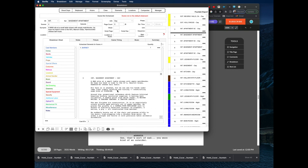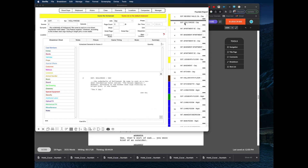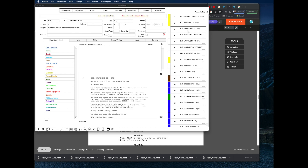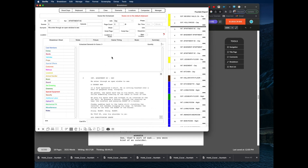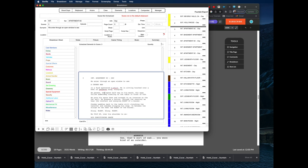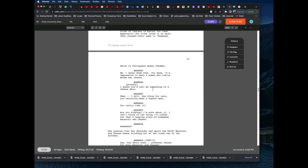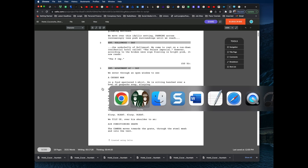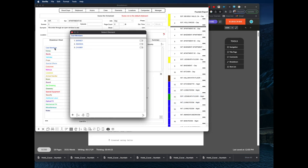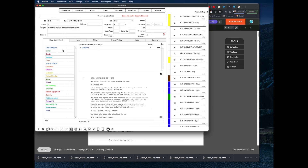You can also add characters in Gorilla that weren't tagged in Celtx. For example, in scene three, the action reads 'we enter through an open place to see a chubby man' — that's the character Chubby, but he's not tagged in the scene because he had no dialogue. If the character is not in the elements box, he is not scheduled for the scene. You can see in Celtx that Chubby had no dialogue in scene three, so he wasn't automatically imported.